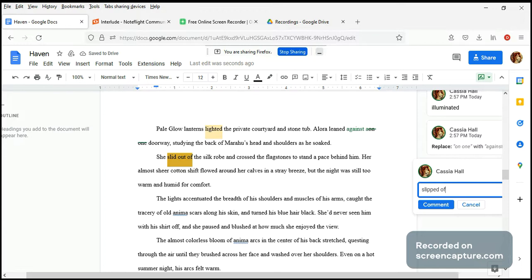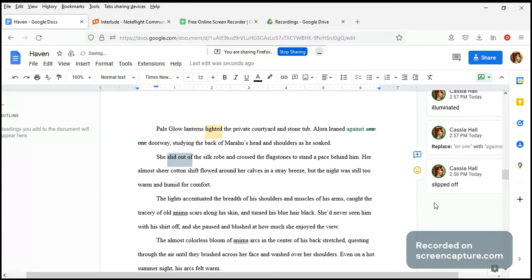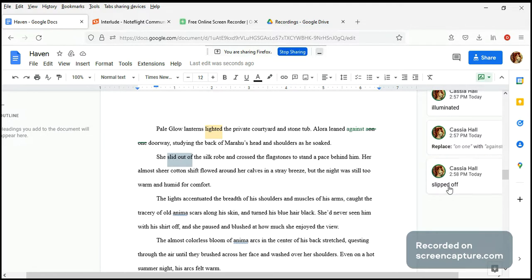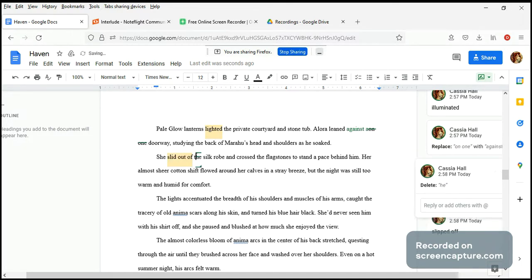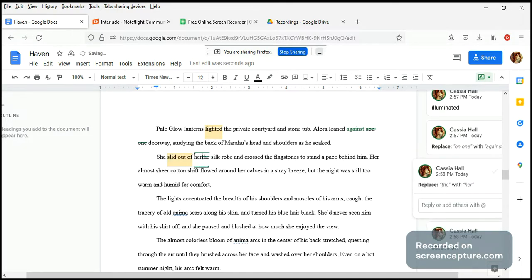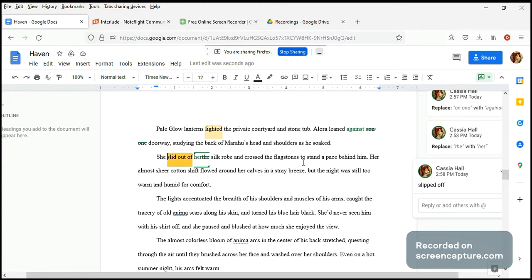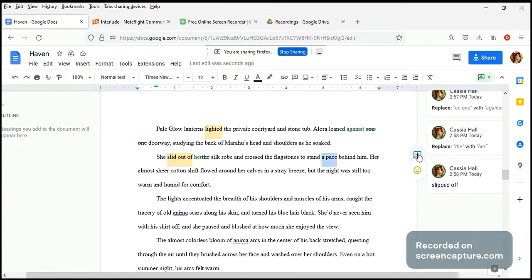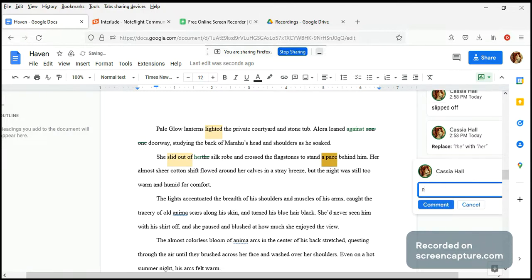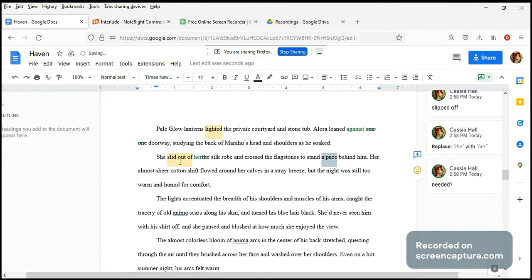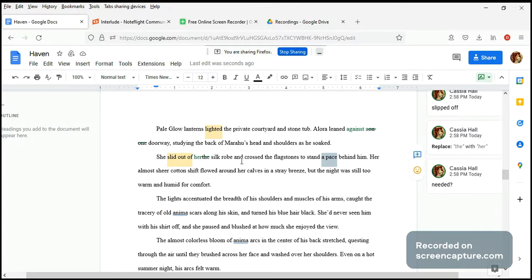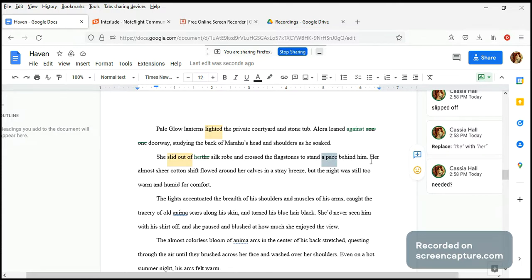She slipped out - she slipped off, not just because I'm replacing three words with two, but I kind of feel like you see the silk robe coming off. She slid out of the silk robe - slipped off, yeah, I think I prefer slipped off. And crossed the flagstones to stand behind him, because if you stand behind somebody it's a pace, so I think that's implied.